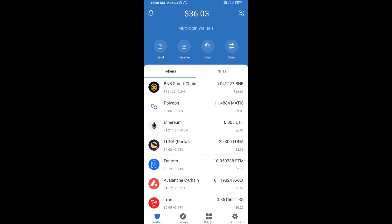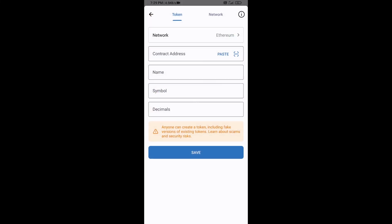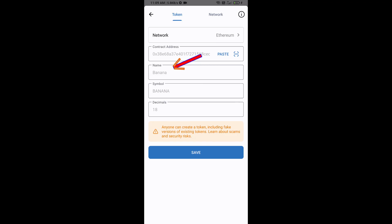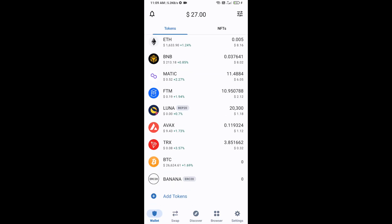Click on the Search icon, then click on Add Custom Token. After that, check the token network — the token network is Ethereum, which is correct. Then click on Paste. Now the Banana Gun token is showing — click on Save. Go back to the Trust Wallet home page and this token has been added successfully. Thanks for watching.